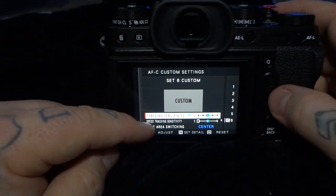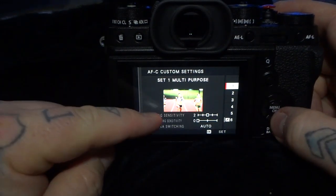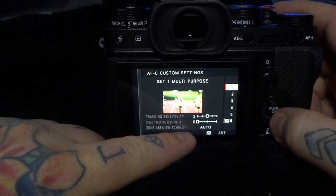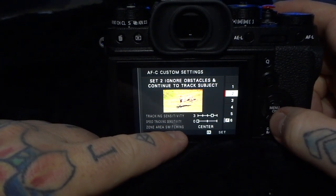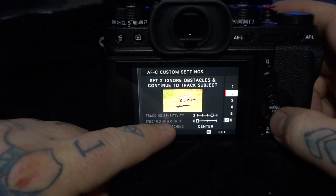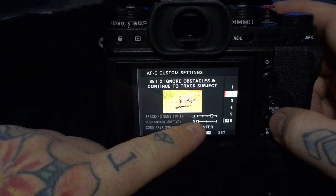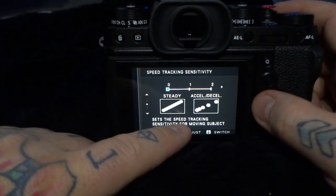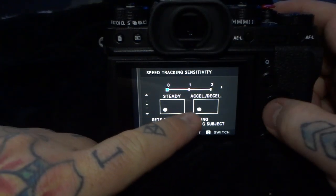So we have the tracking sensitivity subset, speed tracking sensitivity subset, and zone area switching. Looking at the five presets, each one is different. For example, ignoring obstacles and continuing to track the subject has speed tracking sensitivity set to zero, which means it's going to look for a steady moving object.